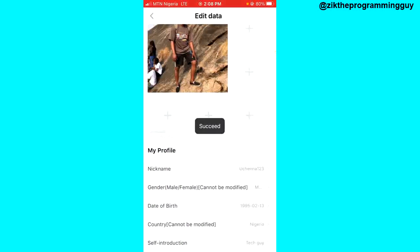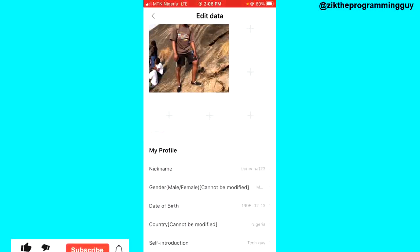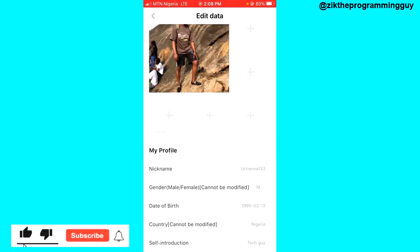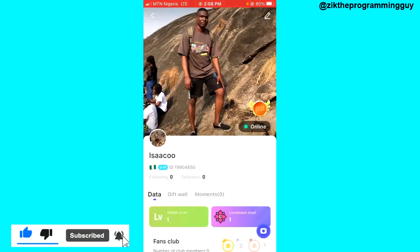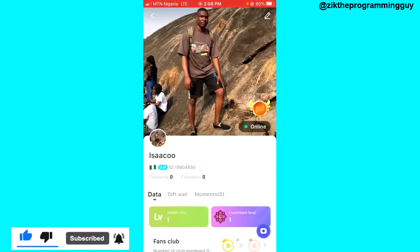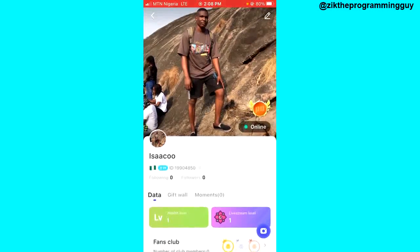It works! So guys, this is how you can actually change your nickname on Purple Life. If you enjoyed this video, give it a like and subscribe to get more helpful tips like this. Thanks for watching and I'll see you in my next video.